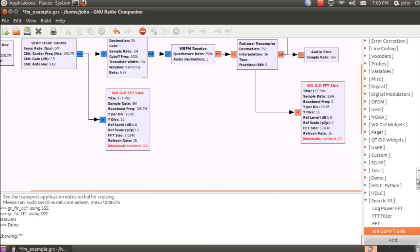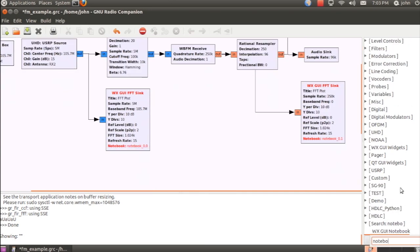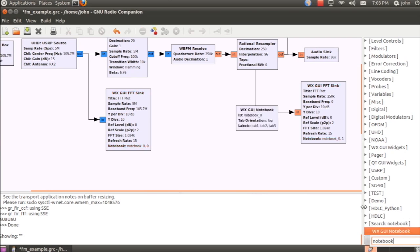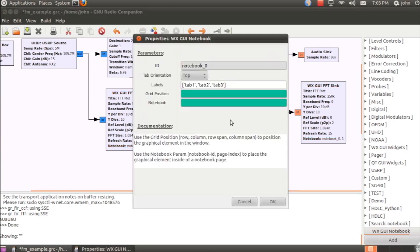Now I still need to add the notebook, so we'll go ahead and do that. And what this is, again, is just a graphical feature that will add tabs and make it a little easier to navigate the program.